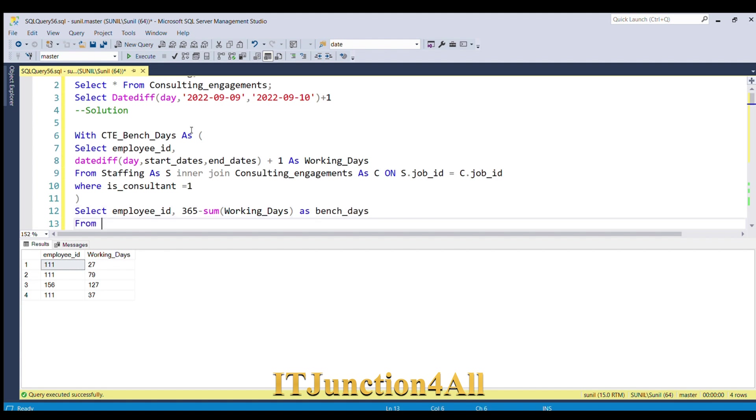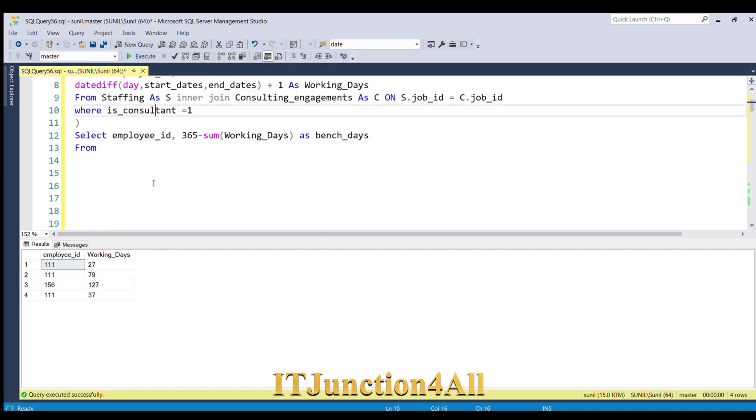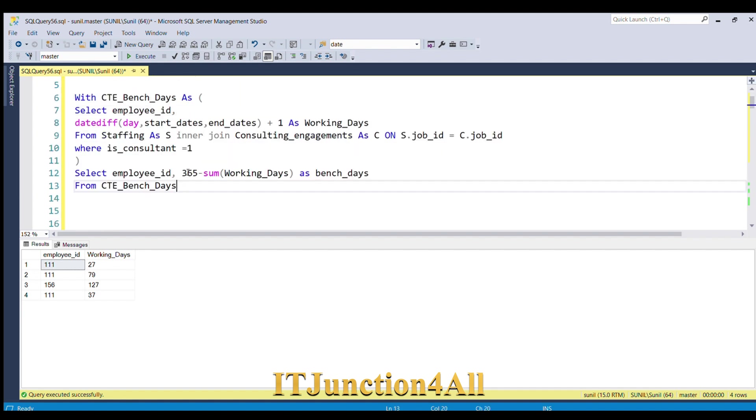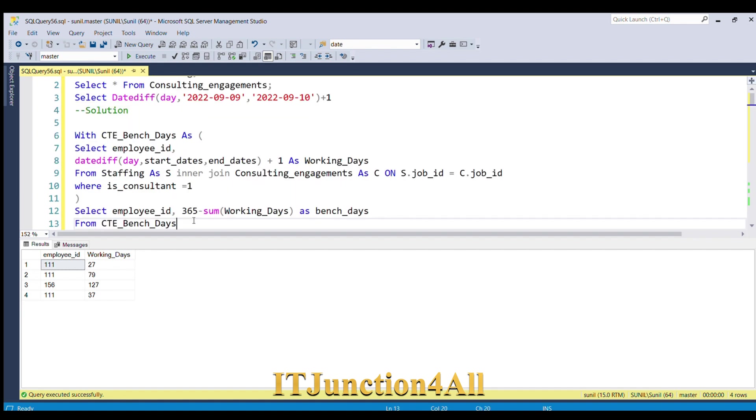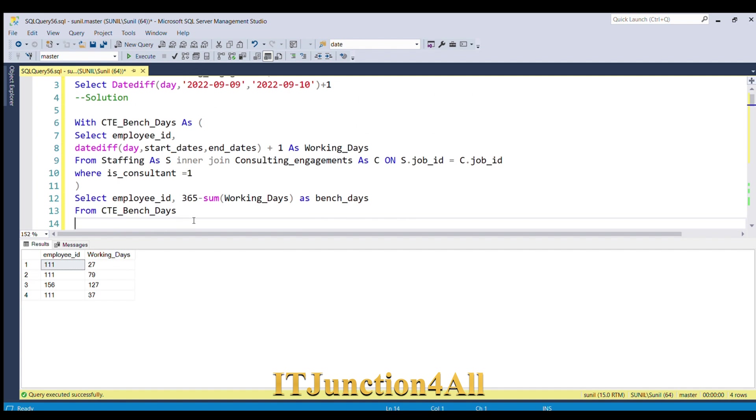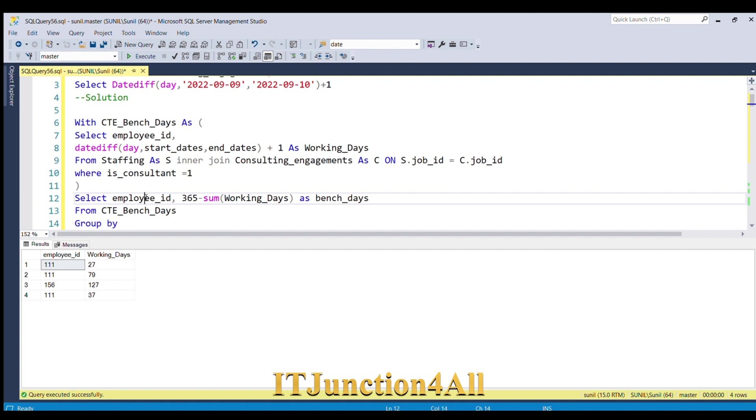FROM this CTE, and we have to do a GROUP BY employee_ID. Now let me run this piece of code.